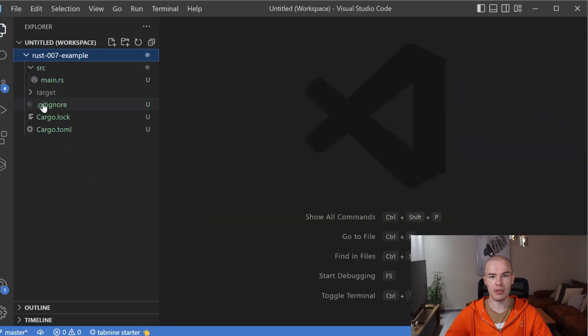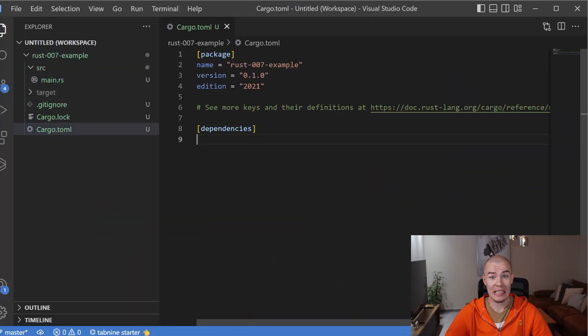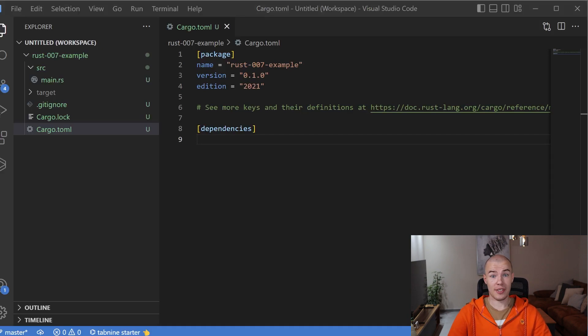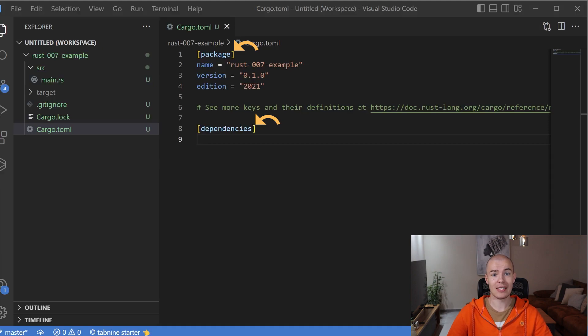Let's open our Cargo.toml file inside of Visual Studio Code. We'll open our previously created 007 example. As you can see, the file is not empty — I promise I did not add any of these lines to it. It was pre-added by Cargo for us. As you can see, we have two sections that already exist: the first one is package and the second one is dependencies.